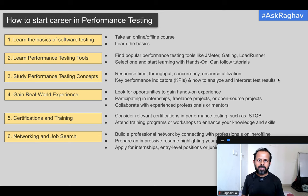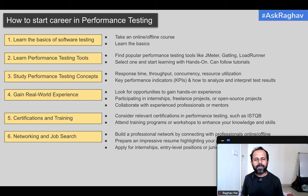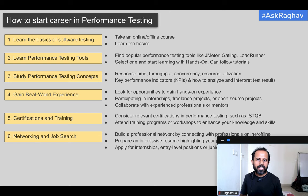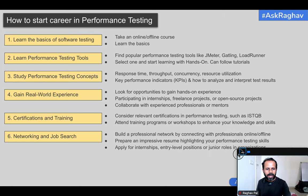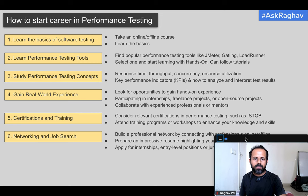The last step is networking and job search. Once you have gained experience, know the tool, know the concepts, and have certifications, start looking for jobs. Build your professional network, update your skills on your professional profile, and create or update your resume. You can add links to personal projects uploaded on GitHub. Highlight your performance testing skills and experience, then apply for entry-level positions.